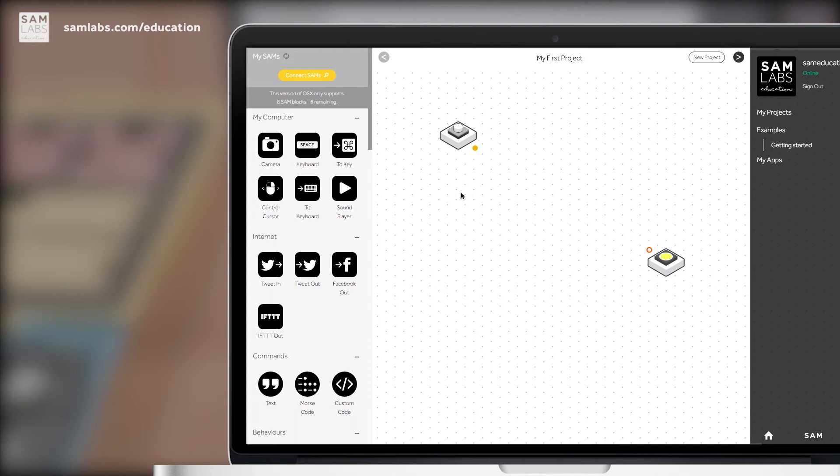Now you'll see that there's a closed circle for the SAM button and an open circle for the SAM light. This means that the button is an input and the light is an output.